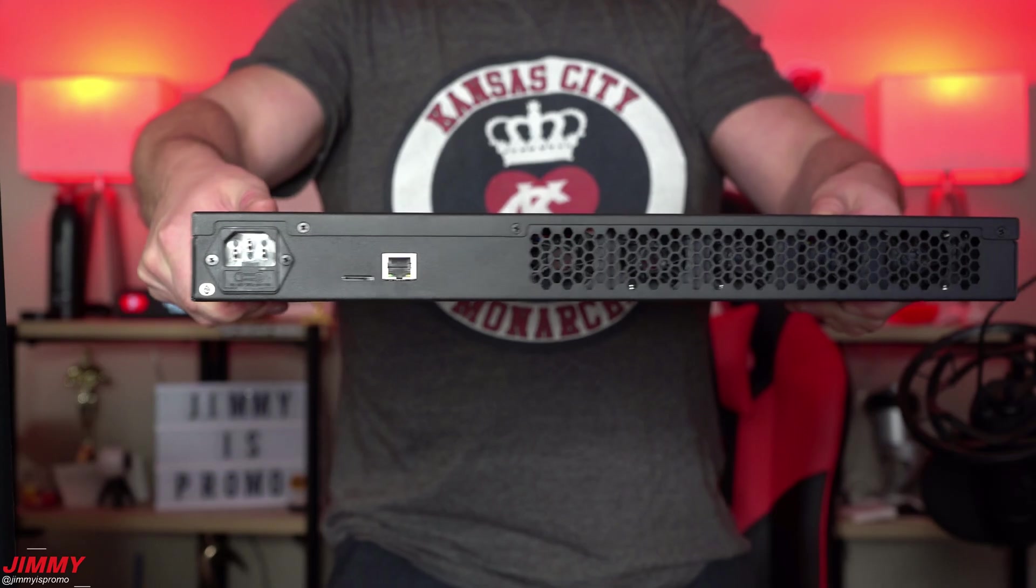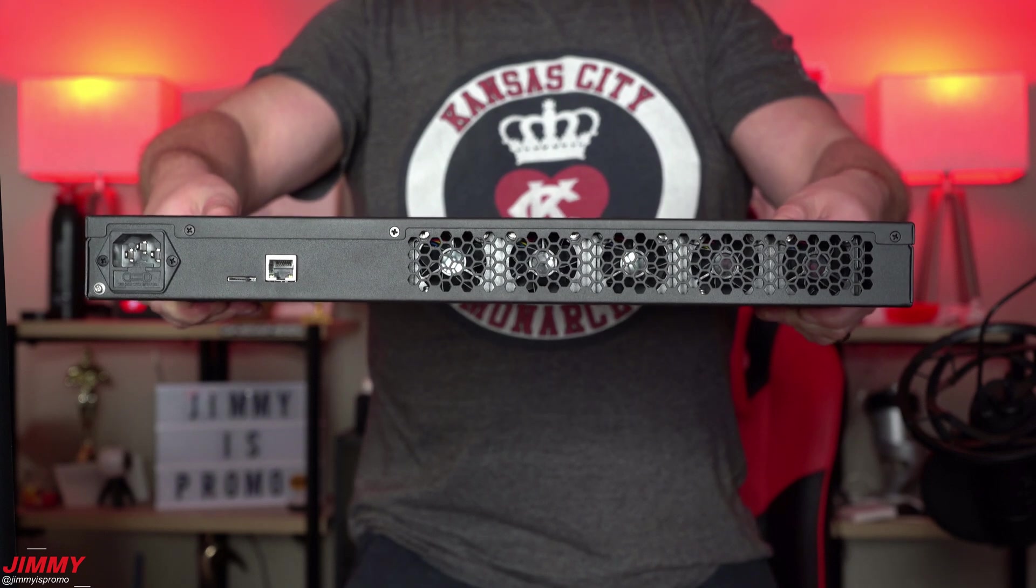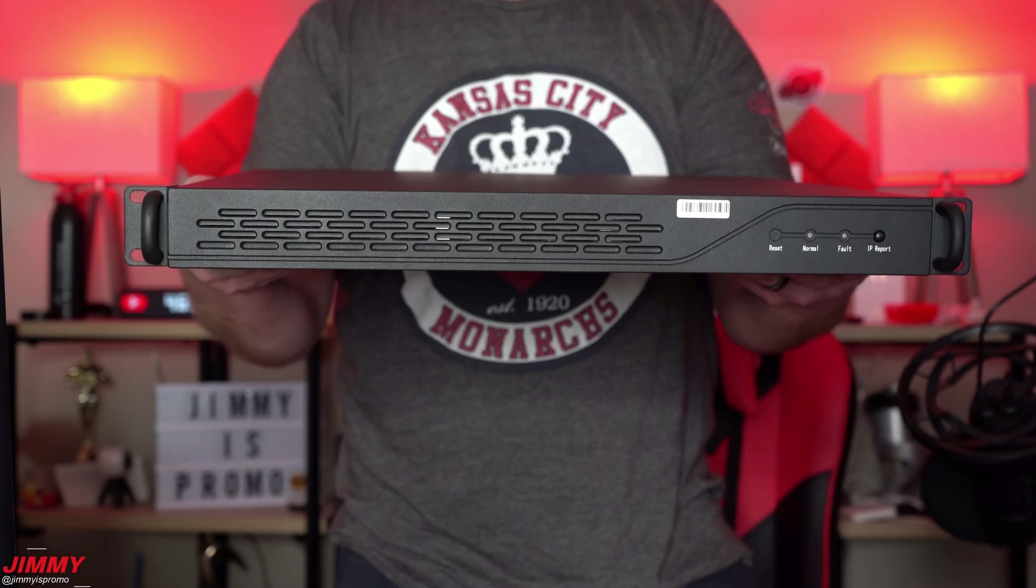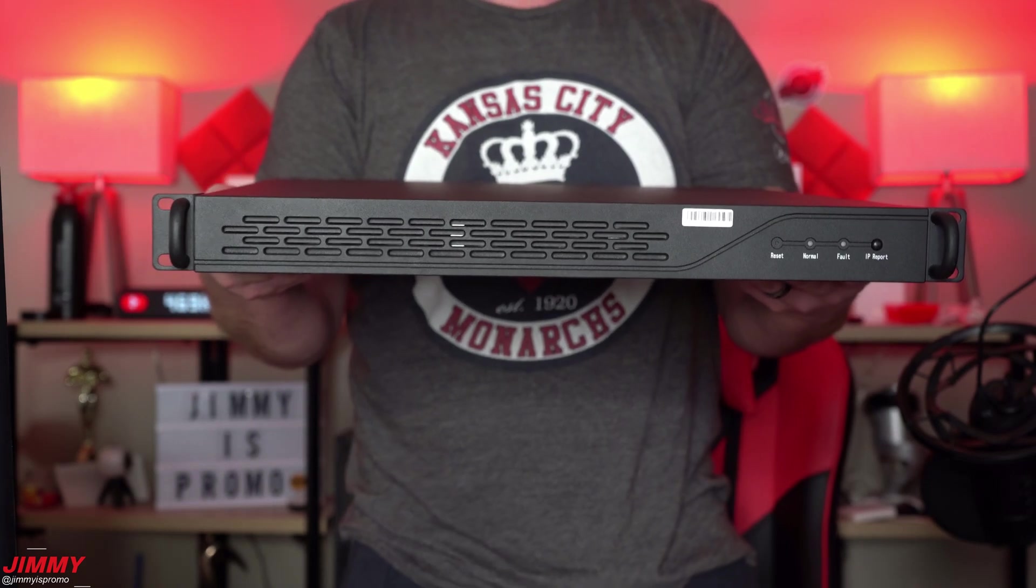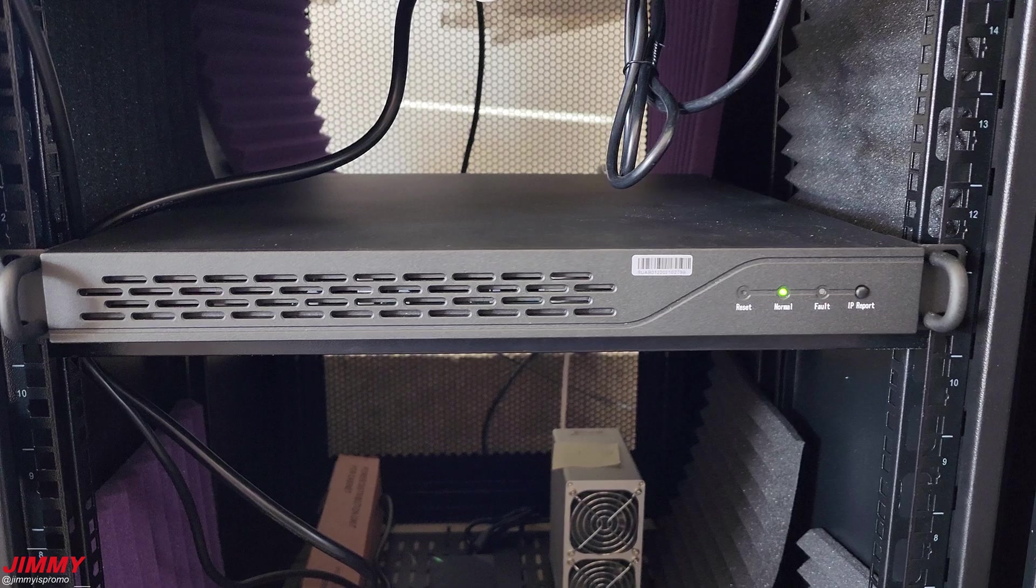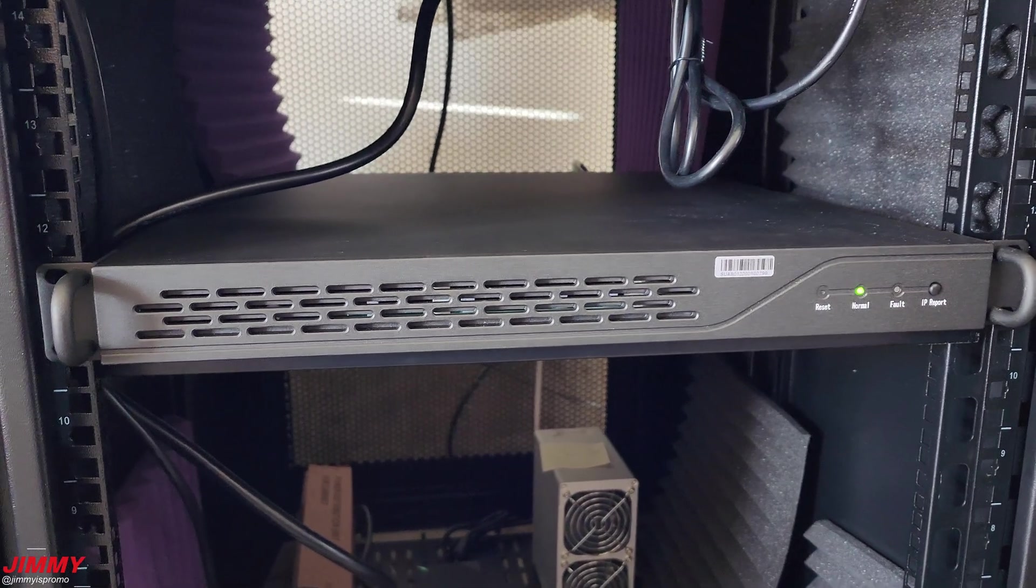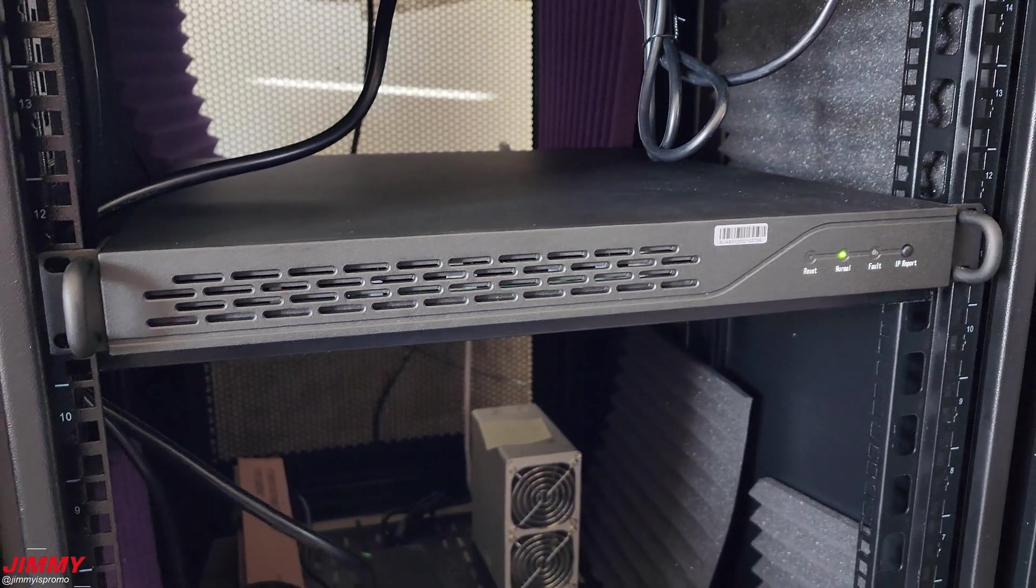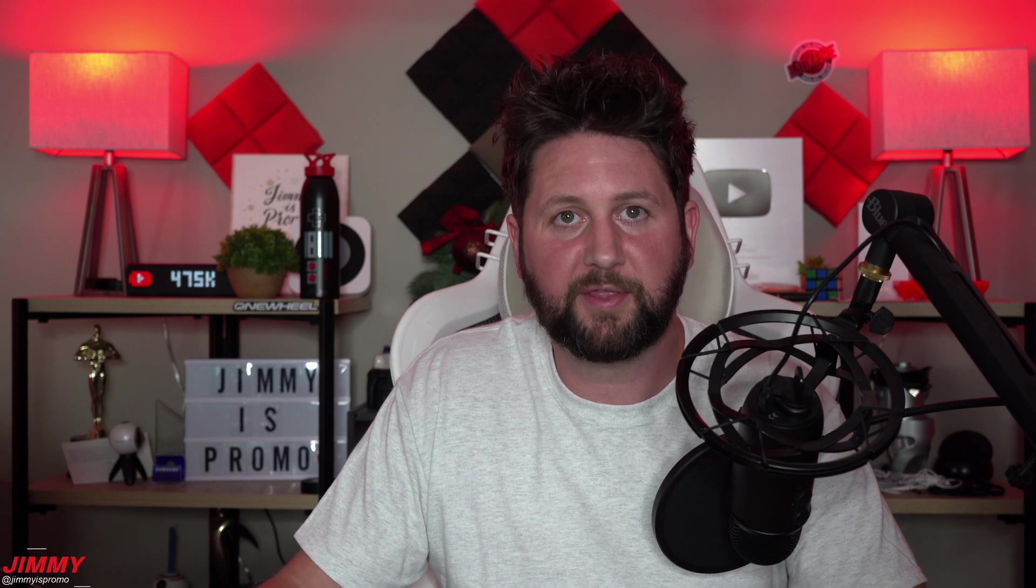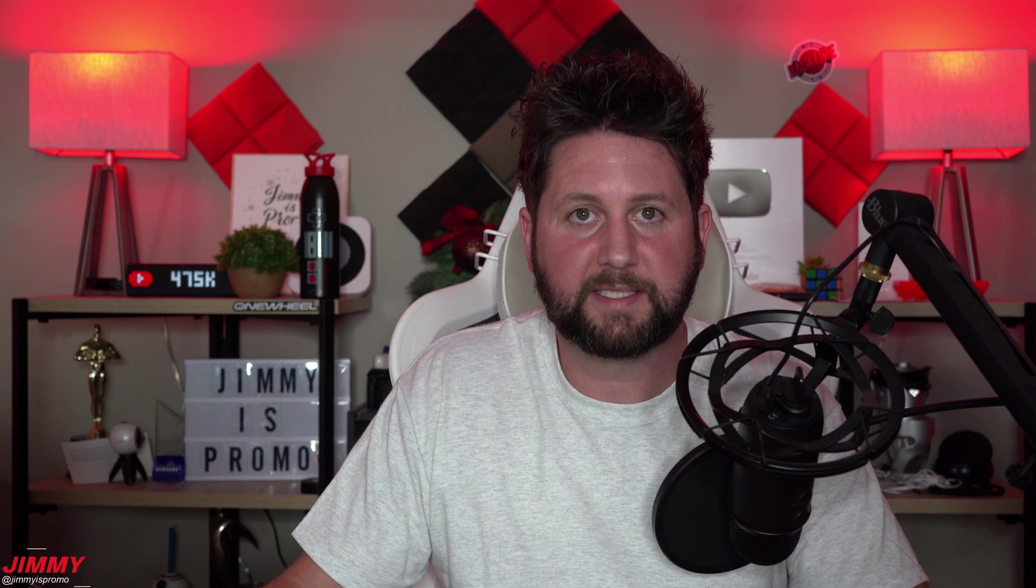Hey everybody, welcome back to Jimmy is Promo. Today we'll be taking a look at the Jazzminer X4 1U after two weeks of mining Ethereum Classic. Most reviews show you results after mining Ethereum, but not many show you Ethereum Classic, so I was curious and I'm sure you guys would be as well.